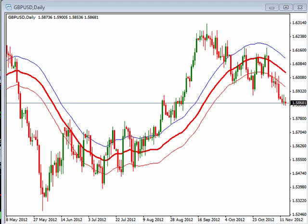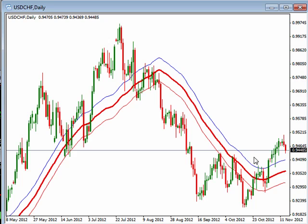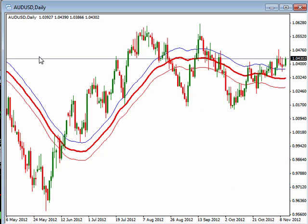USD/Swiss franc — uptrend. It's starting to pull back here a little bit, so if we can get it back to some support, we can look to enter into that as it moves above the highest high of the last three.